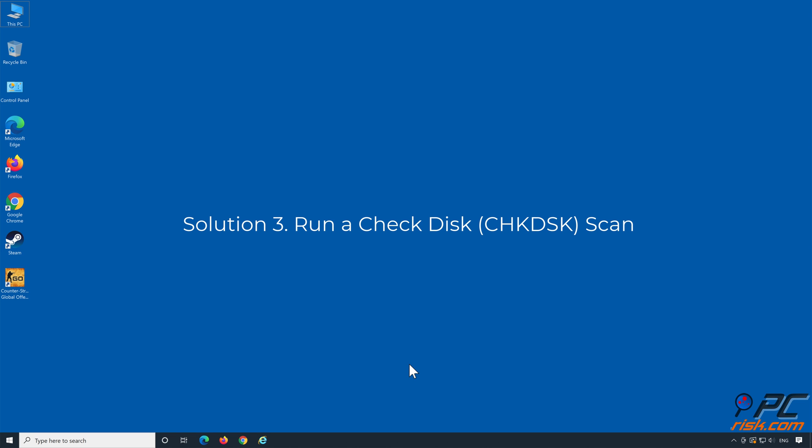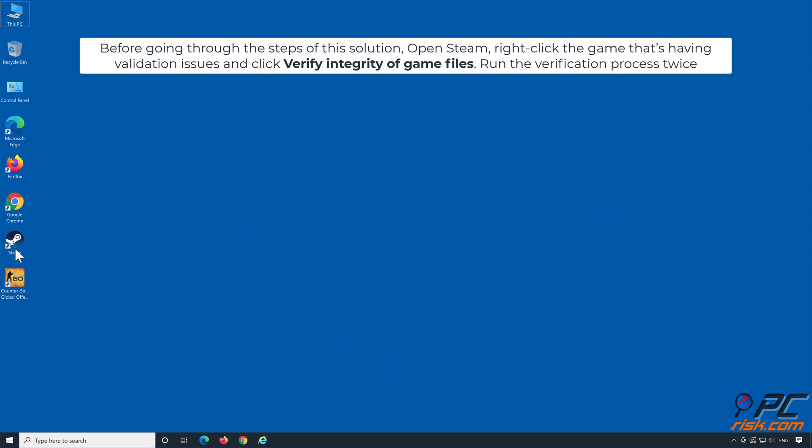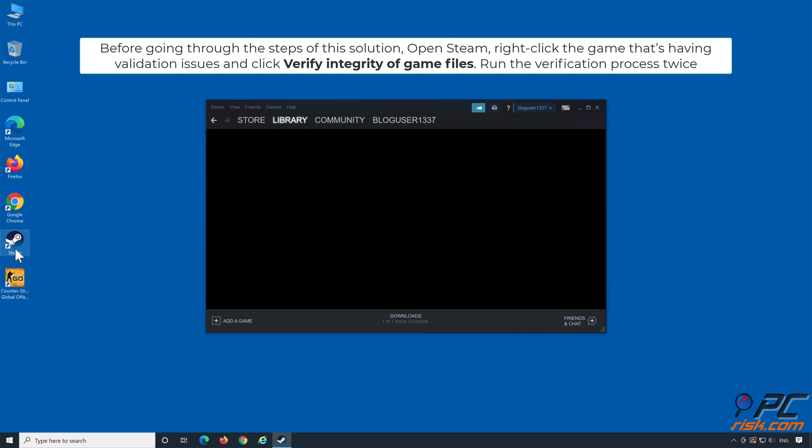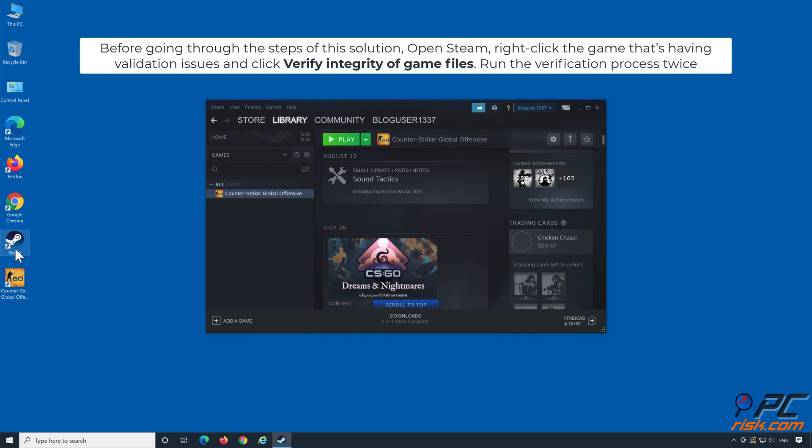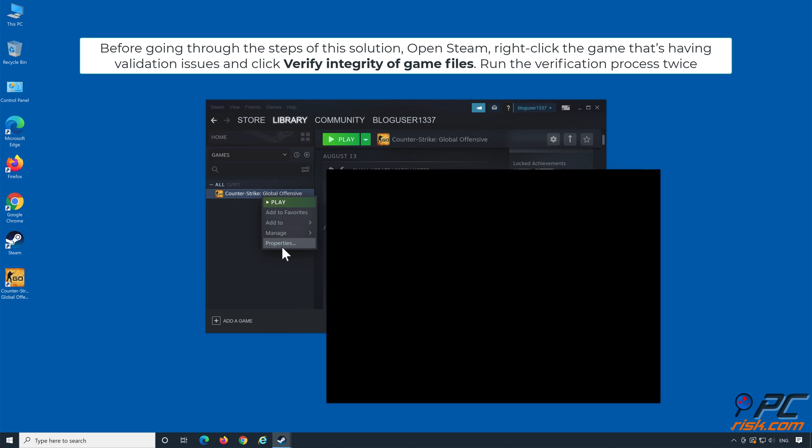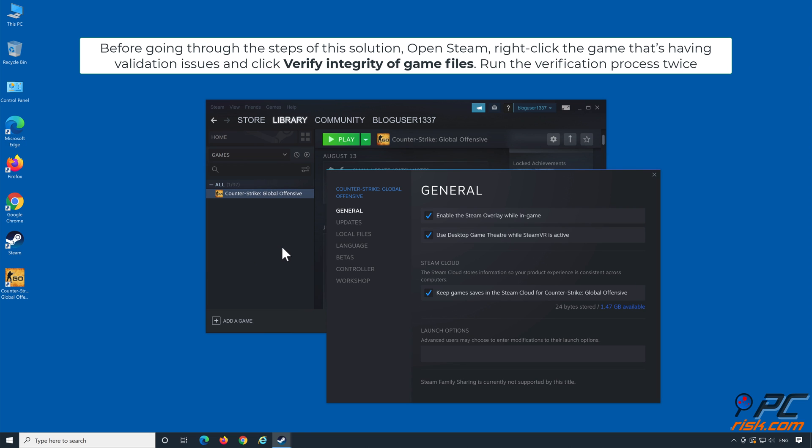Solution 3: Run a check disk scan. Before going through the steps of this solution, open Steam, right-click the game that's having validation issues, and click Verify Integrity of Game Files. Run the verification process twice.